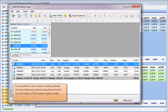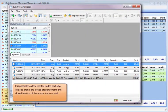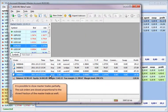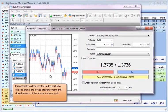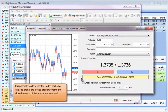It is possible to close master trades partially. The sub-orders are closed proportional to the closed fraction of the master trades as well.